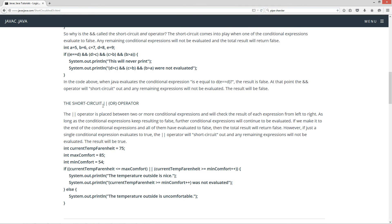So let's talk about the short-circuit OR operator, which is the double pipe. The double pipe operator is placed between two or more conditional expressions and will check the result of each expression from left to right. As long as the conditional expressions keep resulting to FALSE — and that's not a typo — further conditional expressions will continue to be evaluated. If we make it to the end and all of them have evaluated to FALSE, then the total result will return FALSE. However, if just a single conditional expression evaluates to TRUE, the double pipe short-circuit OR operator will short circuit out, any remaining expressions will not be evaluated, and the result will be TRUE.